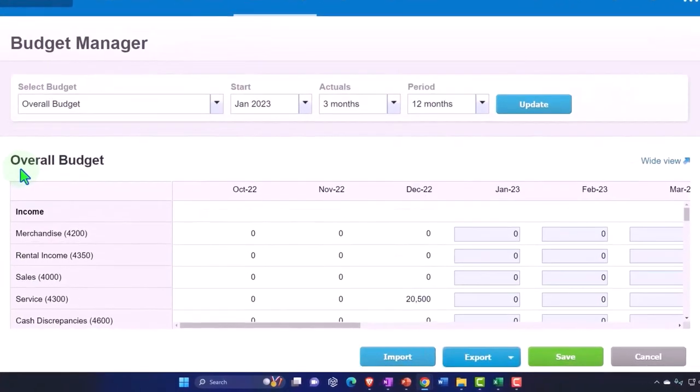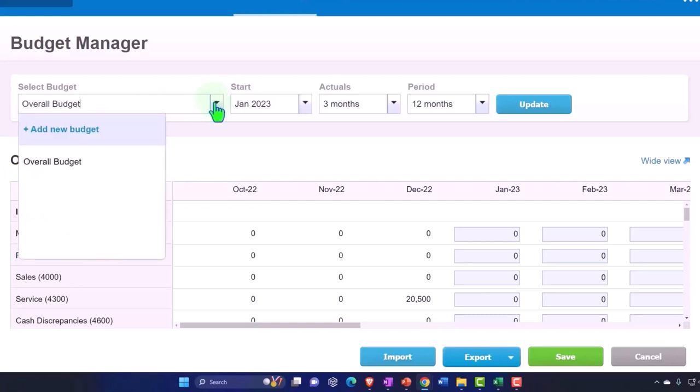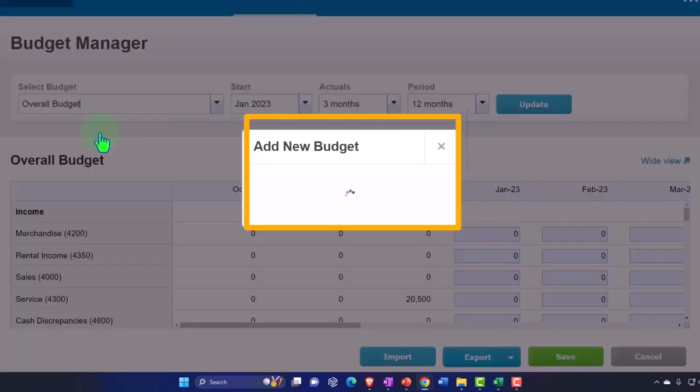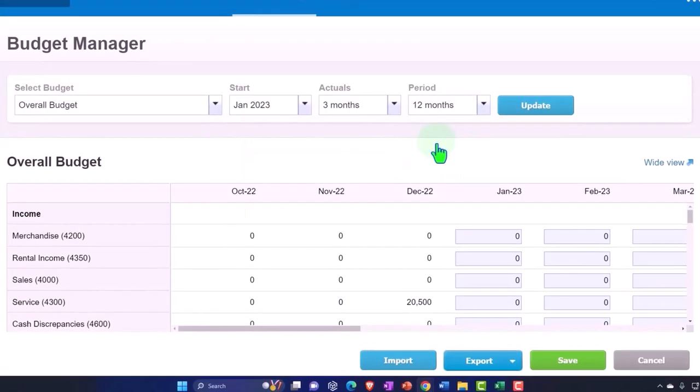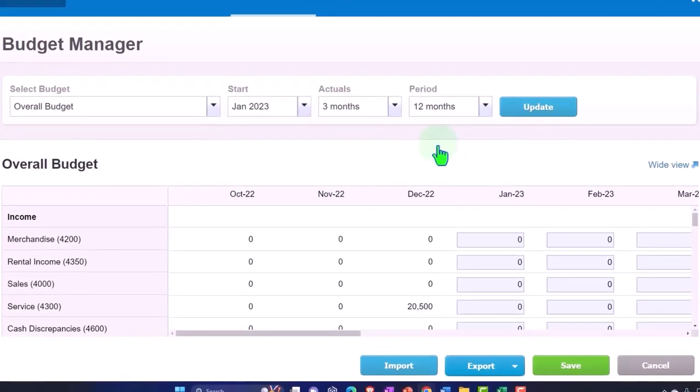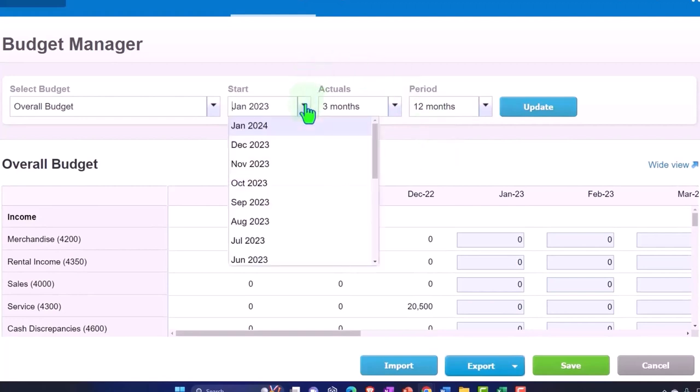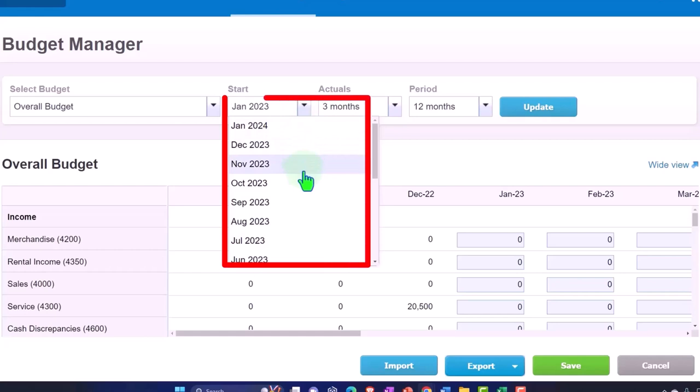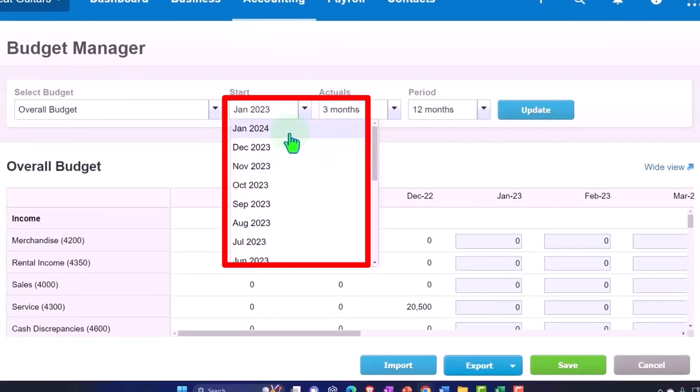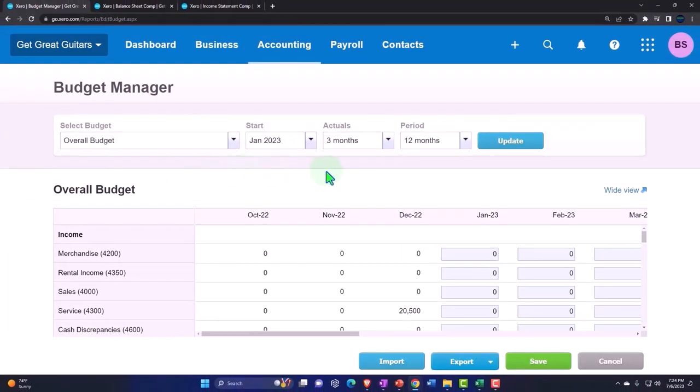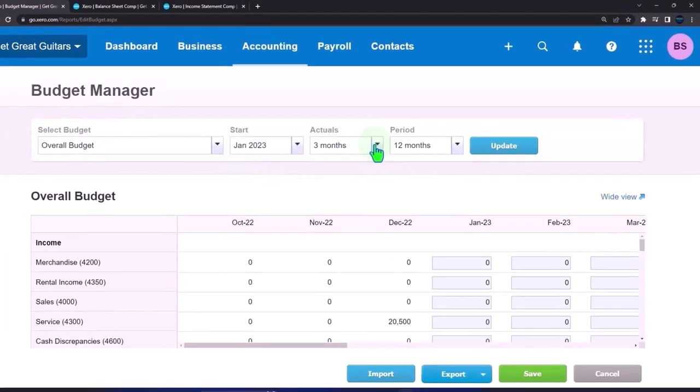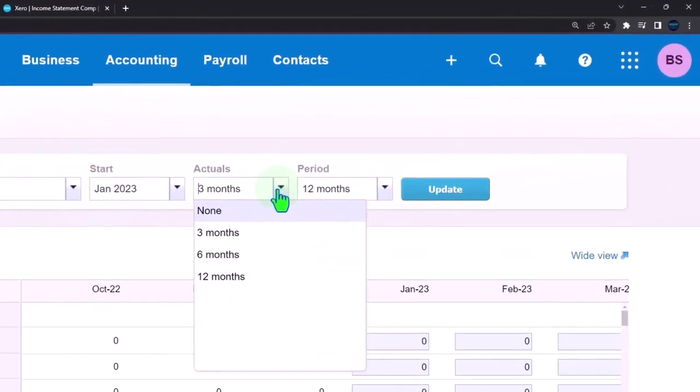You could have multiple budgets if you wanted to. This is the overall budget, a default budget. You can add a new budget if you choose and simply name the budget here. We're just going to use the overall budget and start it on January. You could have different start dates if you wanted to. The common budget is to project out on a 12-month basis, but you can do different variations as you choose. And then we've got the actuals.